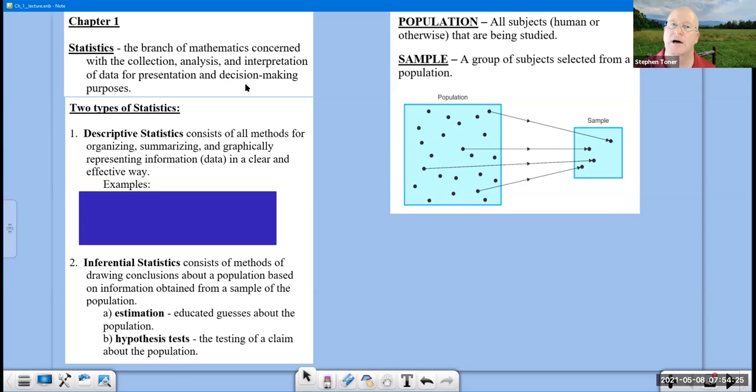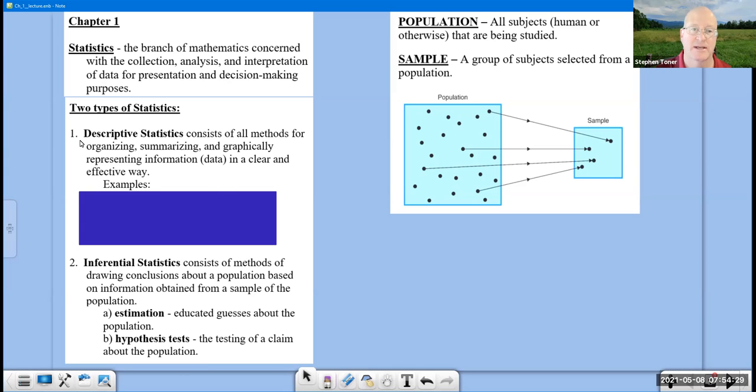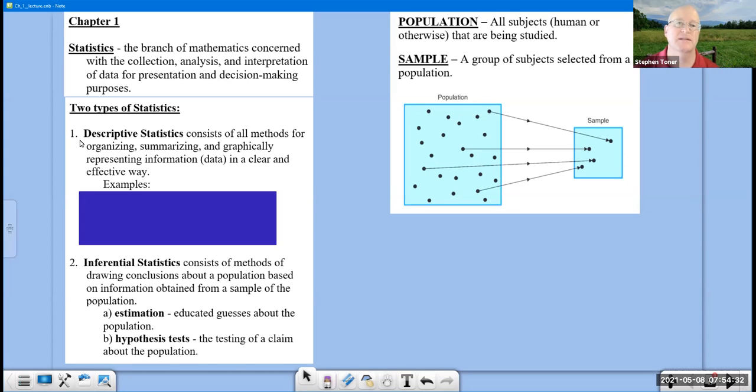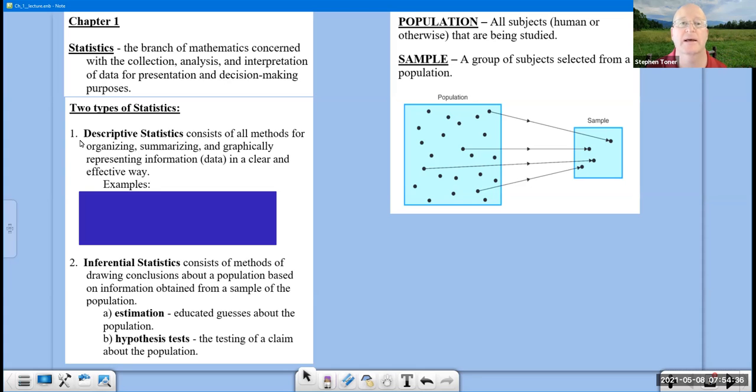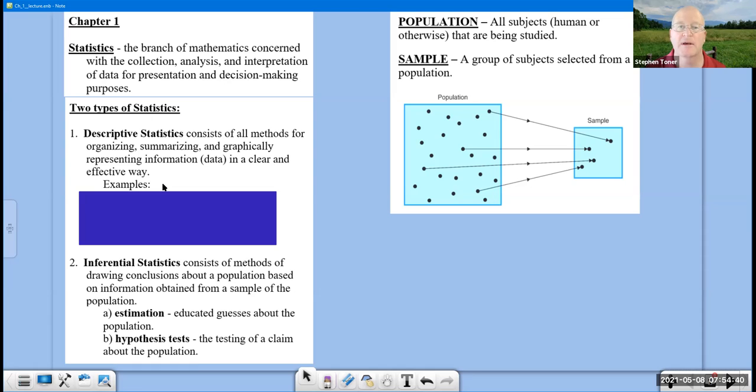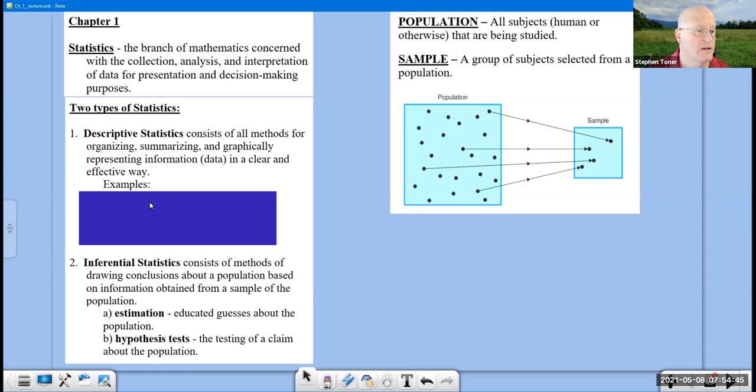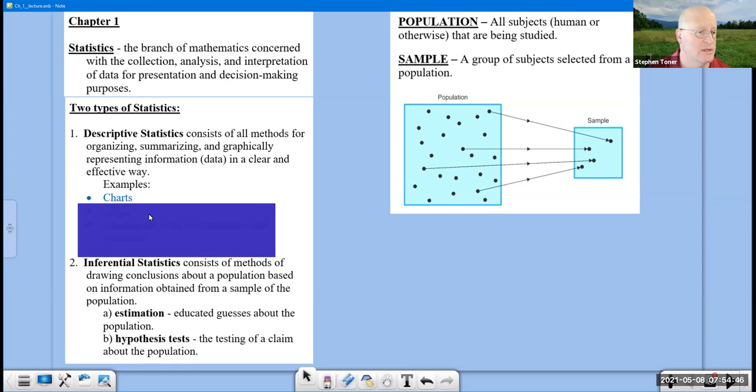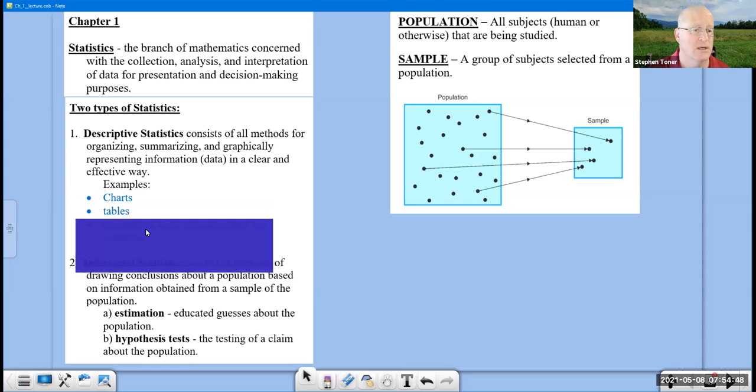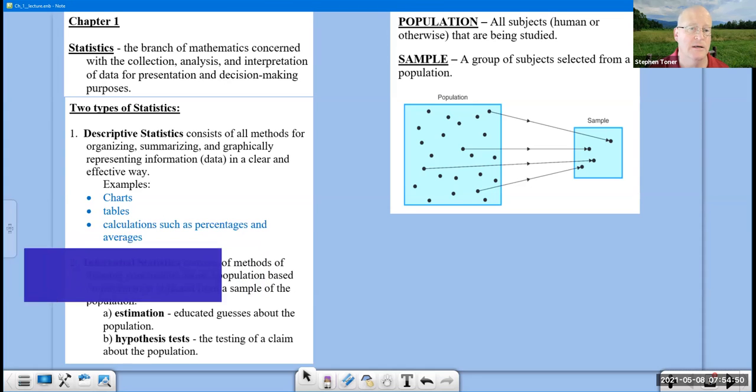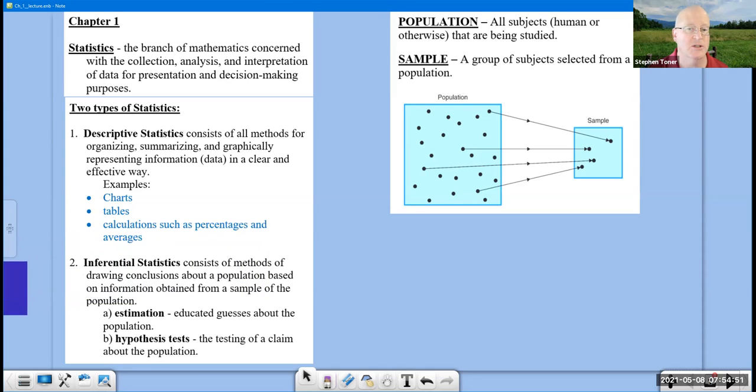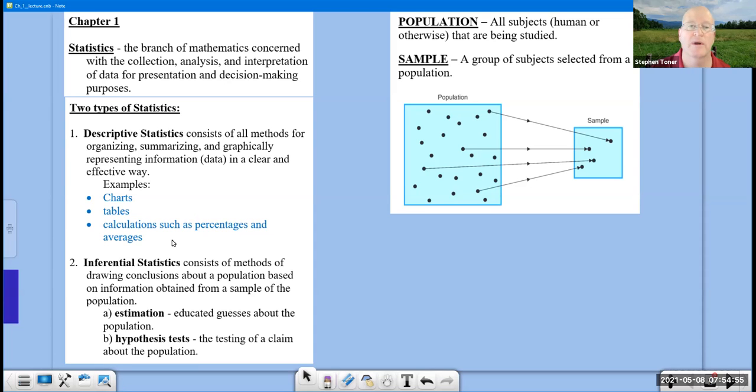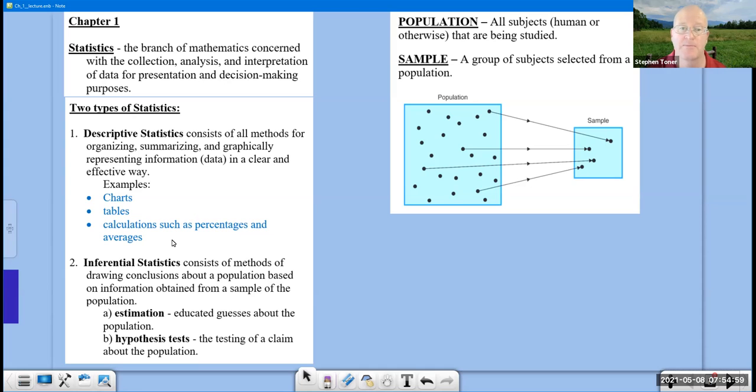There are two types of statistics. The first type is descriptive statistics. That's what most people think of, consisting of organizing, summarizing, and graphically representing information or data in a clear and effective way. Some examples include charts, tables, and calculations such as percentages and averages. This will be stuff that we are covering basically in chapters two and three.